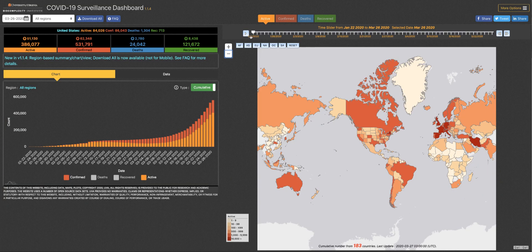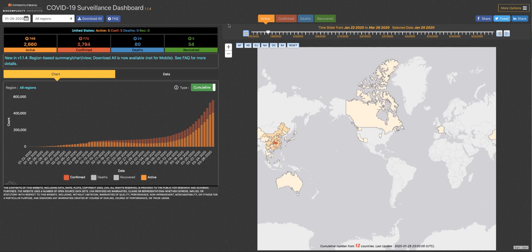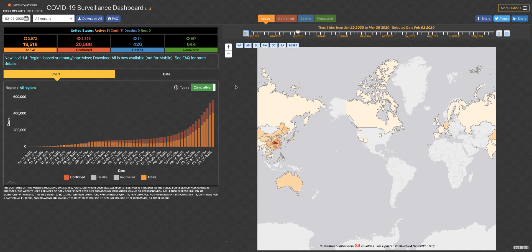By playing the new time slider feature, you can see how the pandemic has progressed across the globe. Note the dynamic chart on the left side is updating as the slider moves through time.